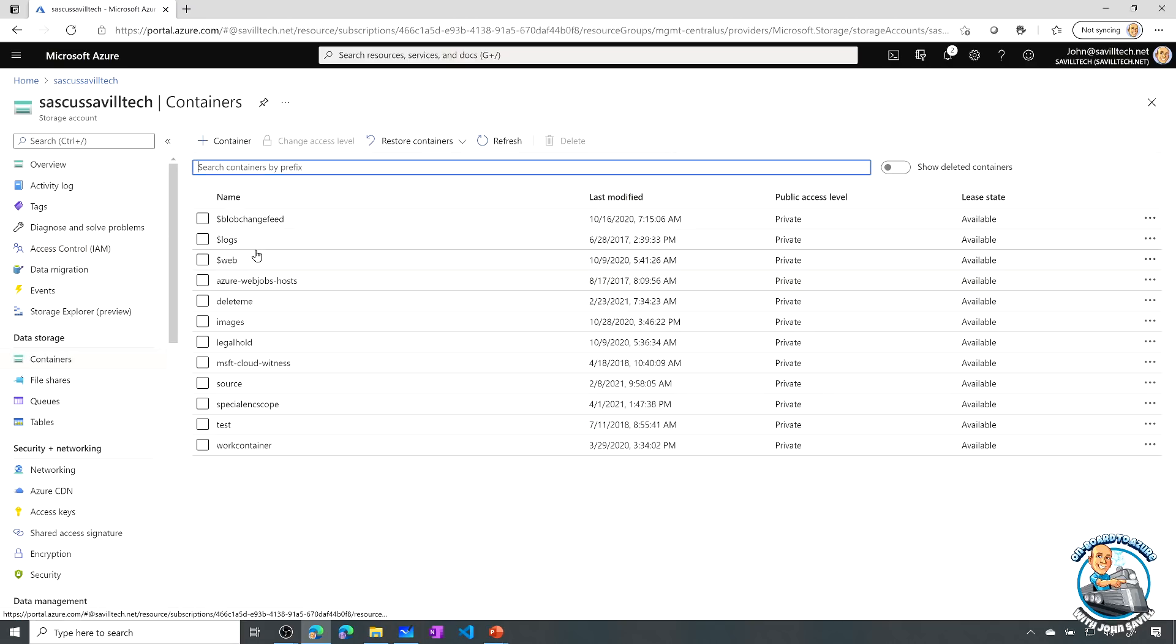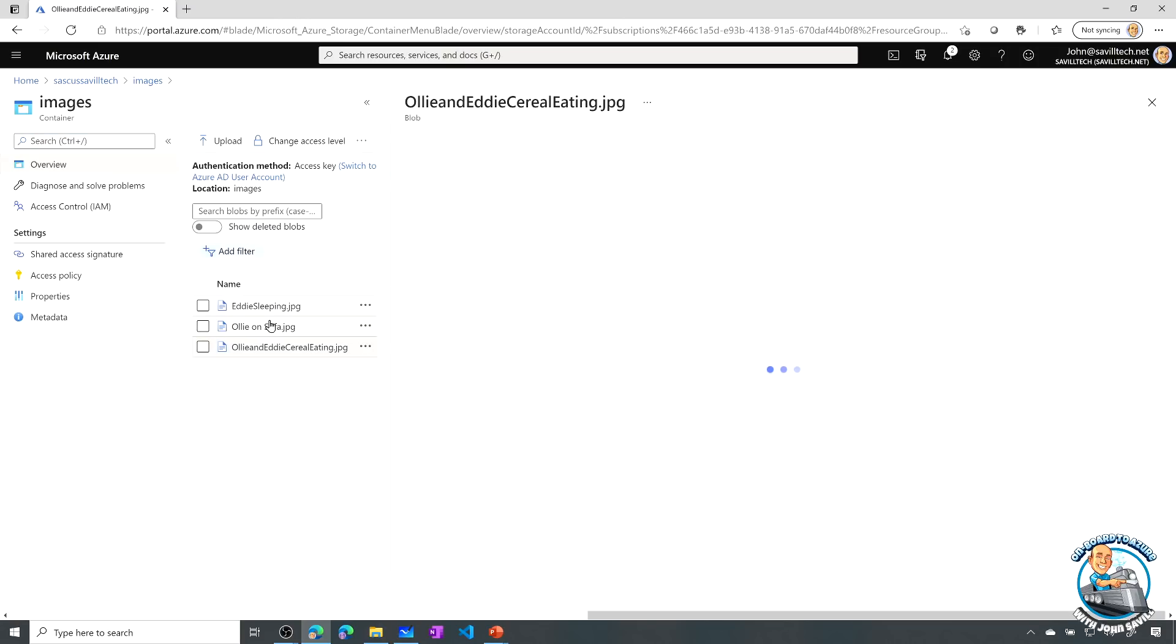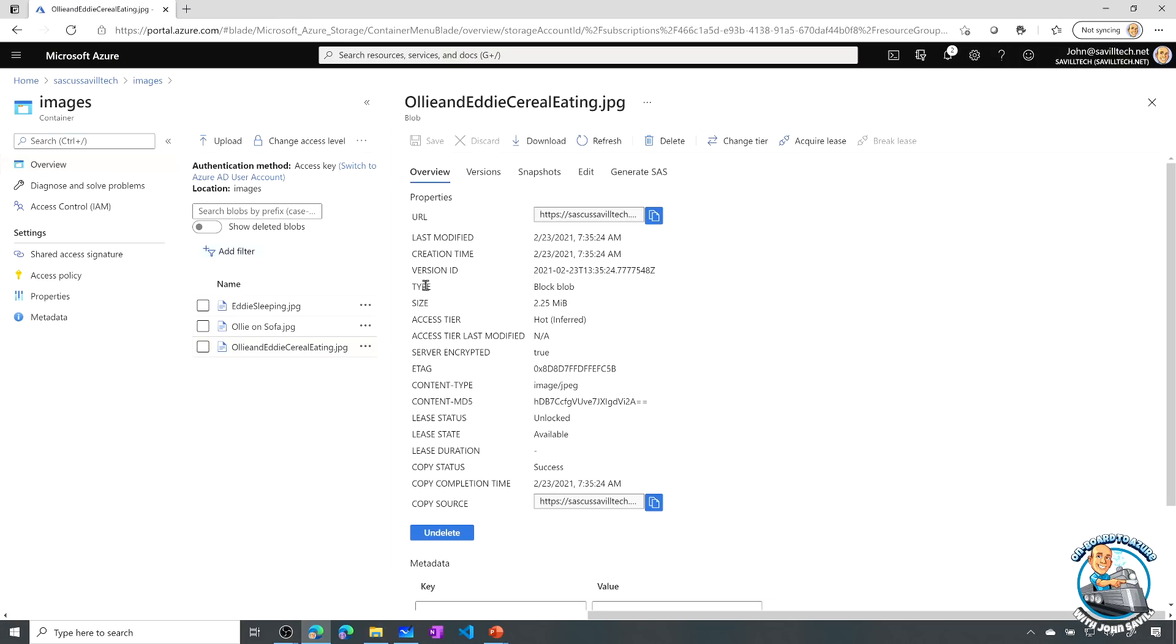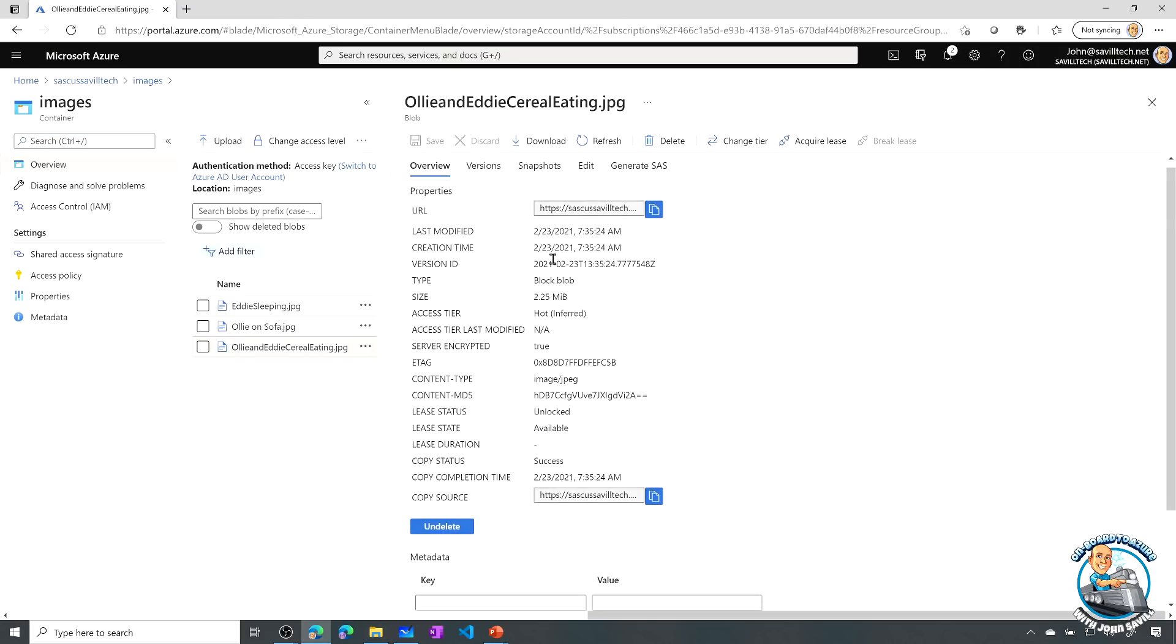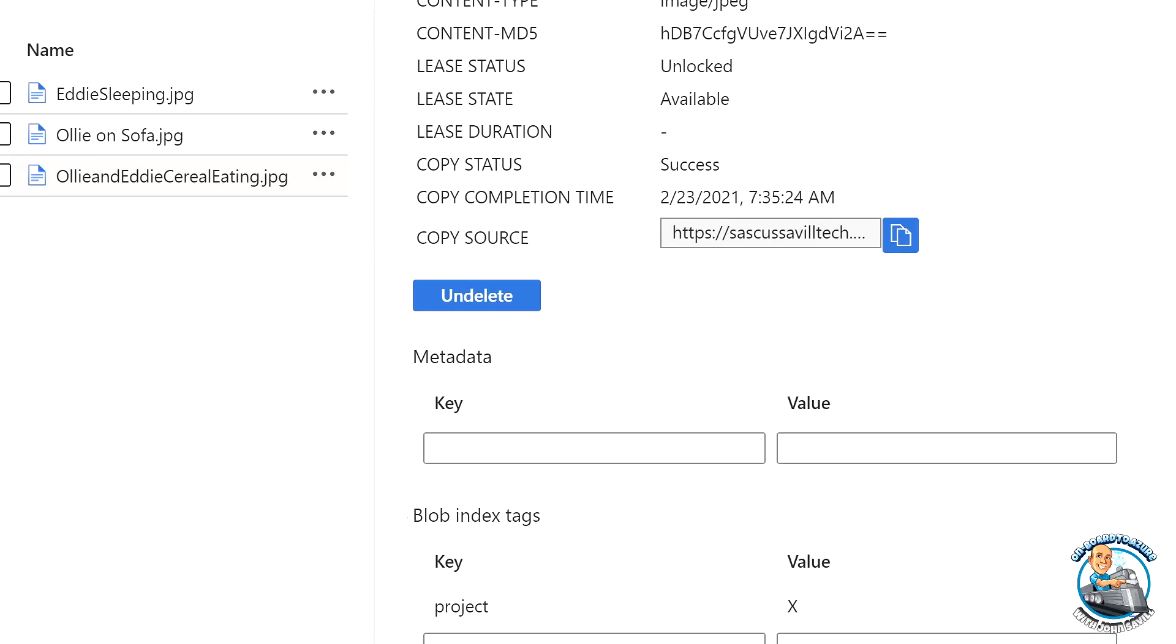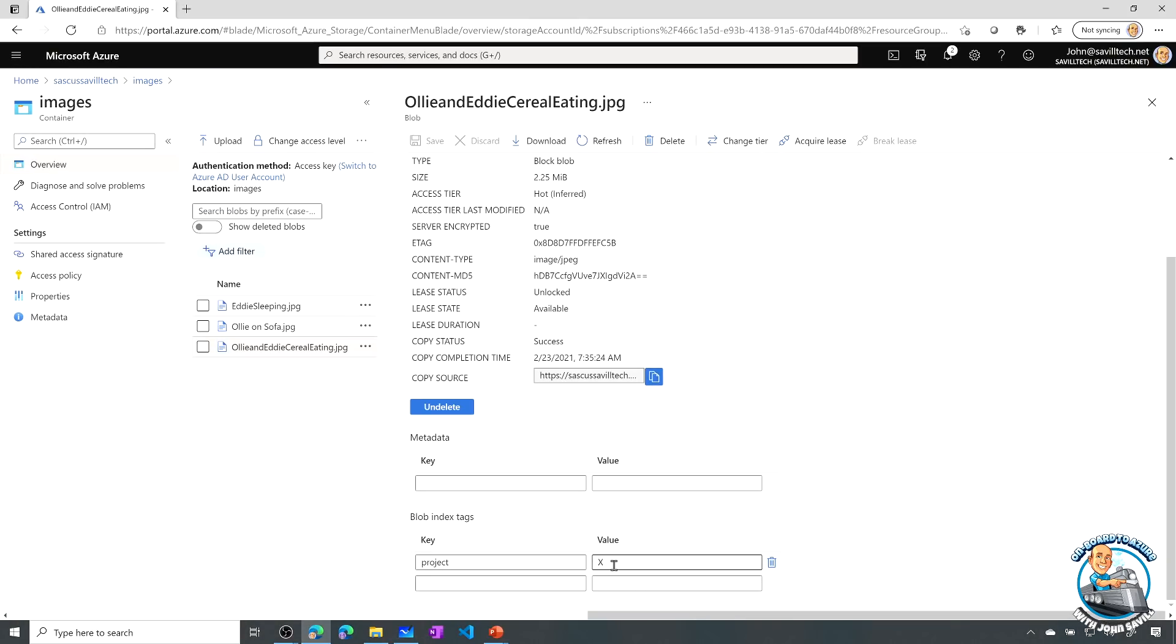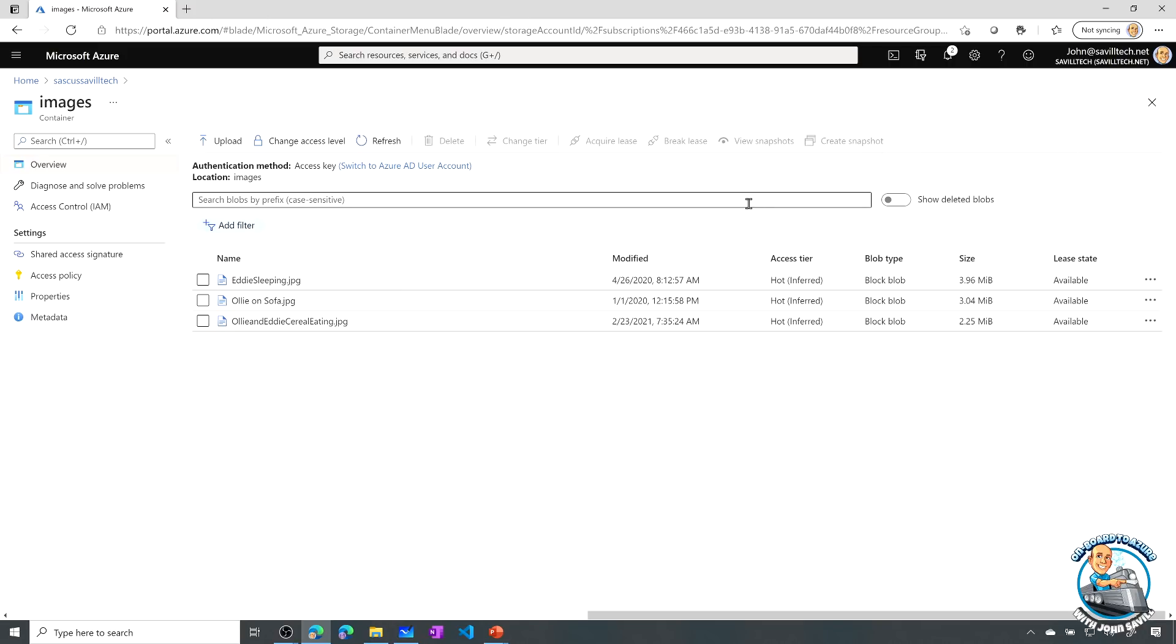And if you've ever looked at that, if you go and look, for example, at images, I'll look at one about my dog eating cereal, it's this blob index tags here at the bottom. It's not the metadata, it's blob index tags. You can see I added project X to that. So I would be able to view that blob.